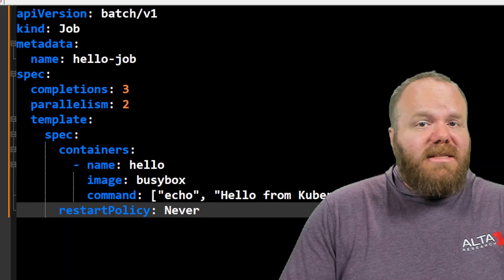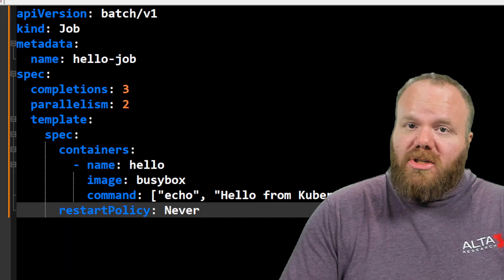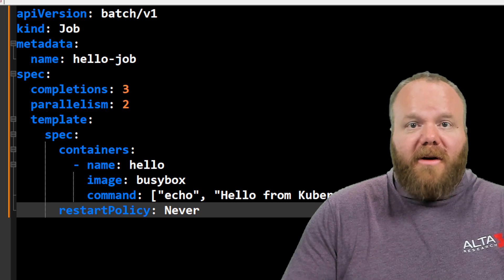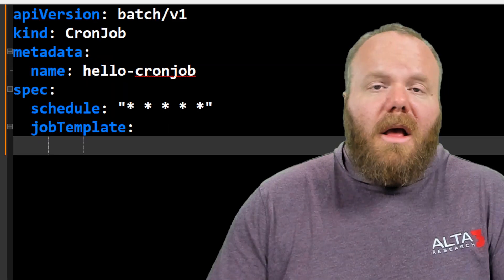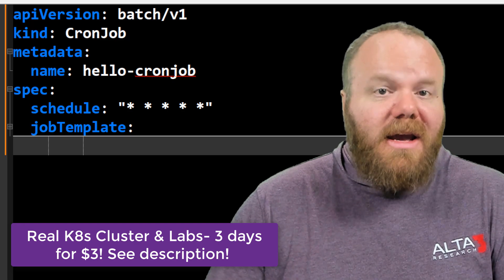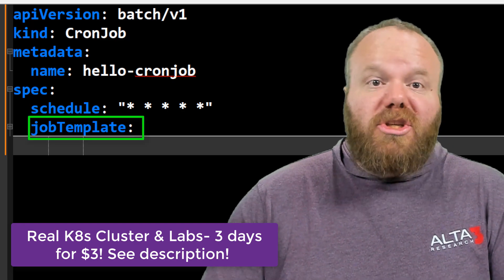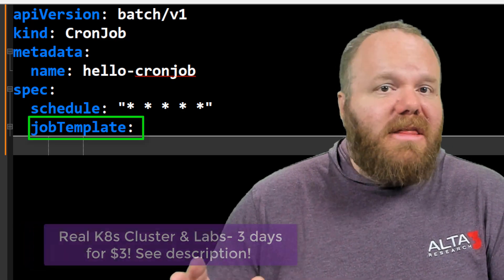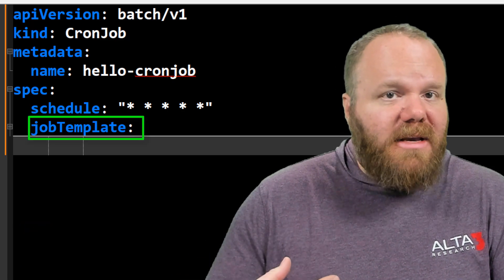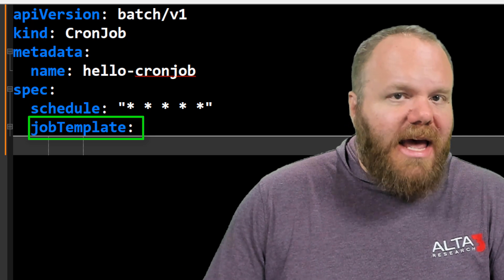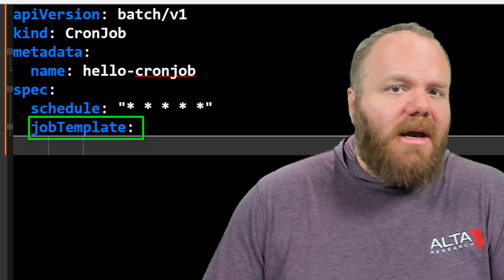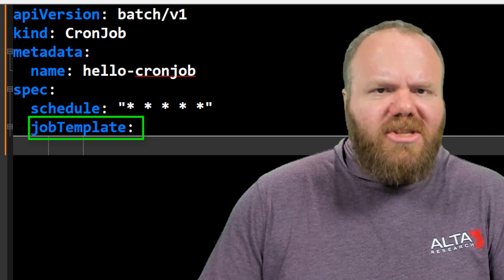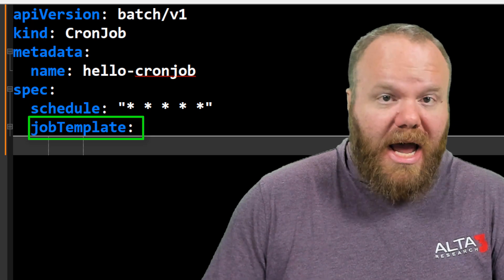So what does it take to convert a job to a cron job? Well, before, after. Under the spec for the cron job section, there are two fields. The job template, where everything that we set in our job example earlier can be set inside of that section. Because all a cron job is, is just a resource that makes jobs.